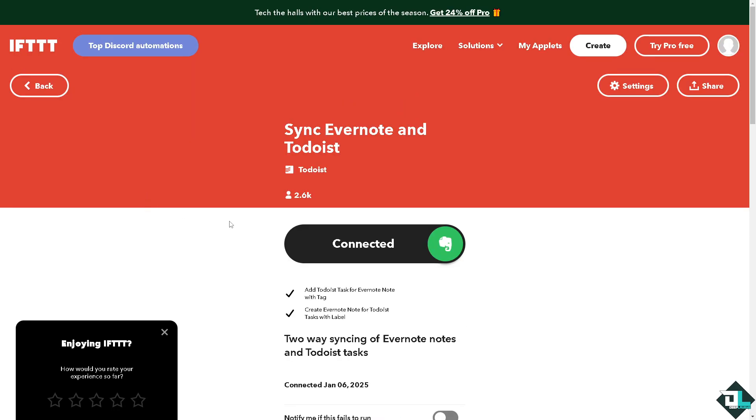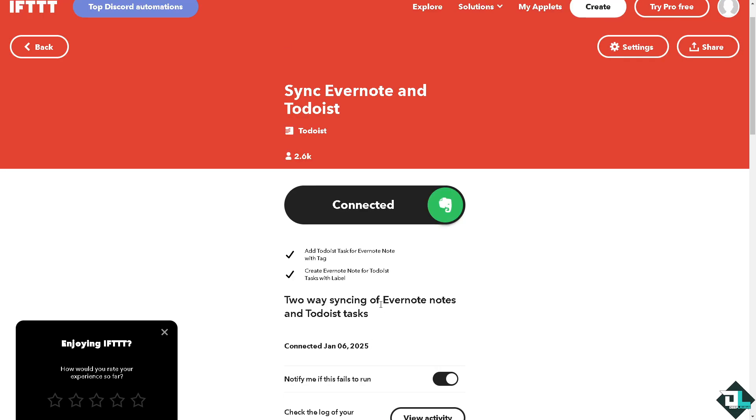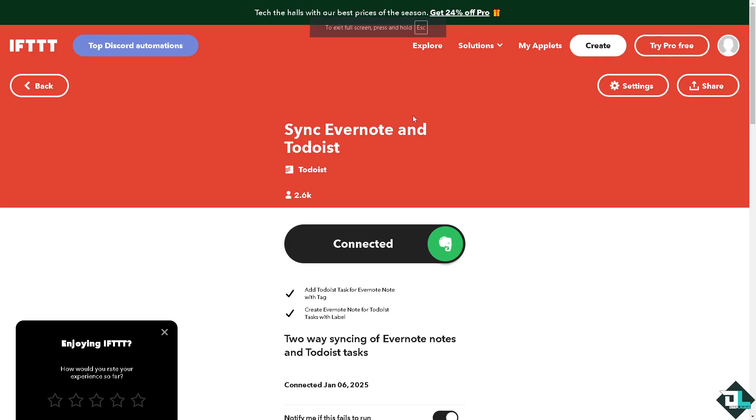Now it is connected successfully. You can also notify, you can click this button to notify you if there's gonna be like a problem creating or syncing Evernote into Todoist. Now you can test waters to see if it's working. Click the create option here.